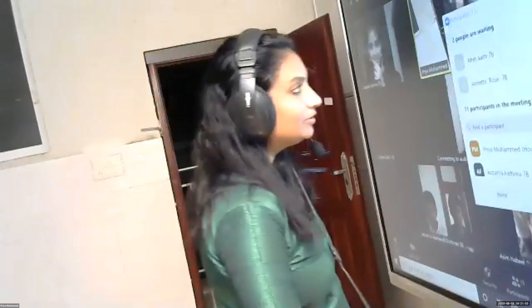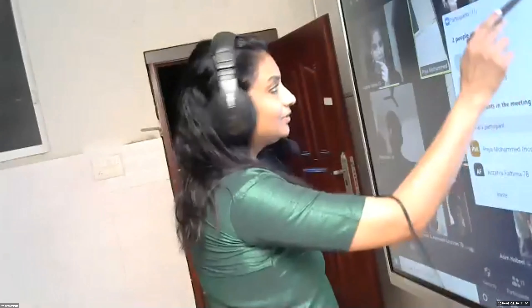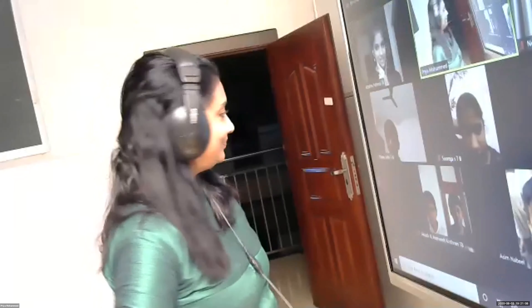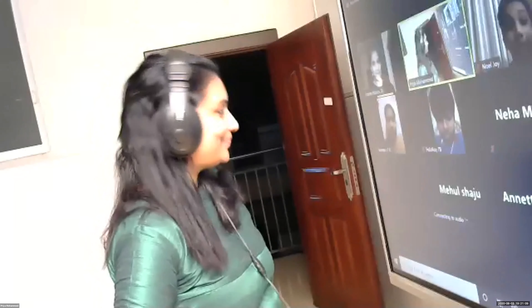Good evening, ma'am. Good evening. How are you, ma'am? I am very good. How are you? I am fine, thank you. This is Husserah Fatima. Yes, ma'am.